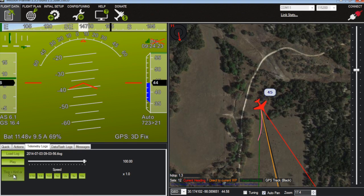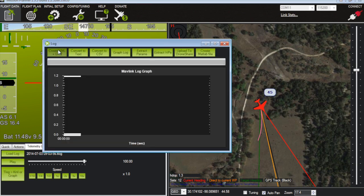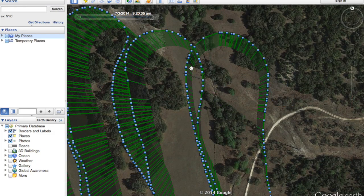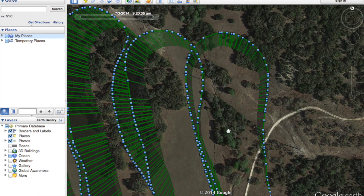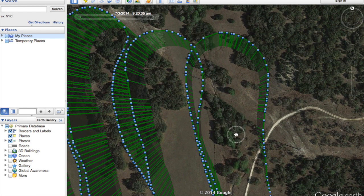Now a cool feature of mission planner is I can take this telemetry log and then create a KML file. So I've already done that and let me show you the results.